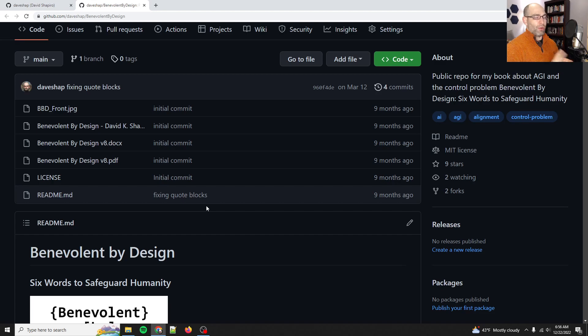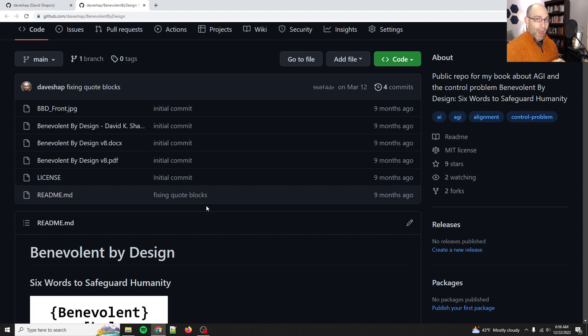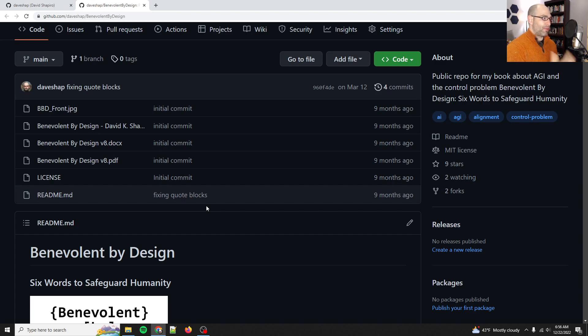reduce suffering. Number two is increase prosperity. And number three is increase understanding. If you set these as the core values, the core purposes that a machine uses, that machine will hypothetically be stable and safe for all eternity.